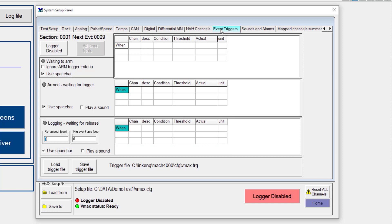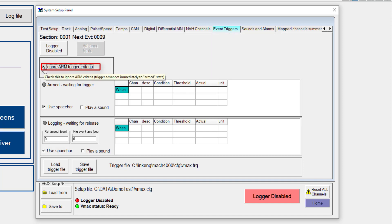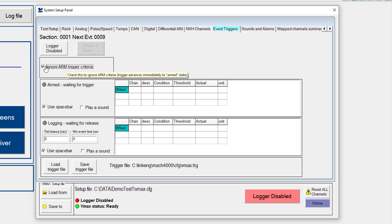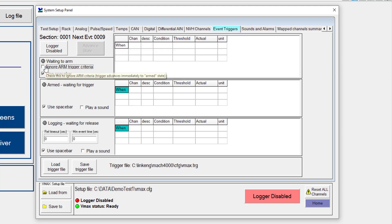Now, in some instances, using an arming criteria may not be warranted. In other instances, it may be. If it is not needed, you can simply click the Ignore Arm criteria and this state will always be bypassed. So for demonstration purposes, though, let's use this criteria and let's put in a few different channels.